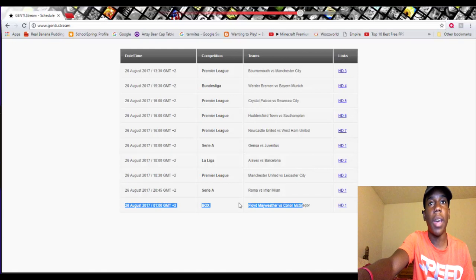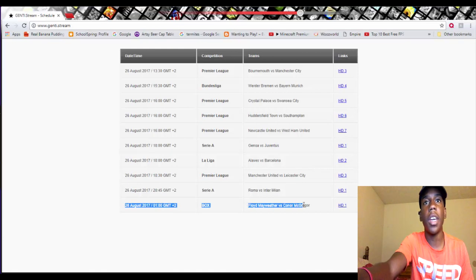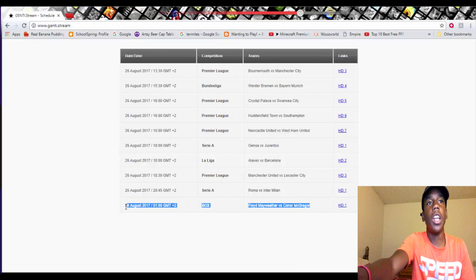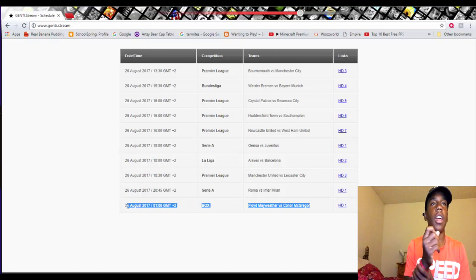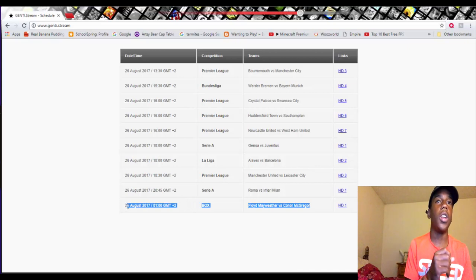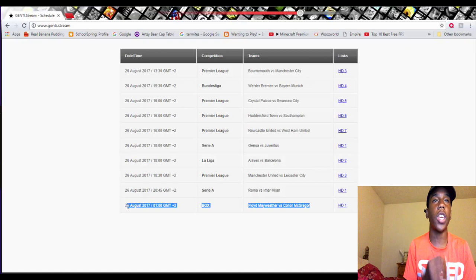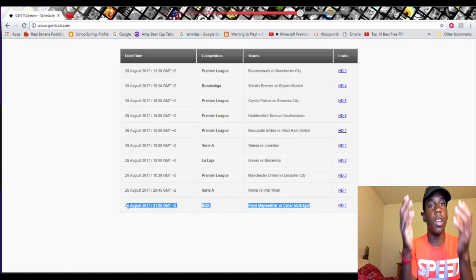It will take you to the actual match so you can watch it live. You can make it HD — very visible, very good. It's never let me down before; I've watched multiple football games and everything like that, so just go check it out.